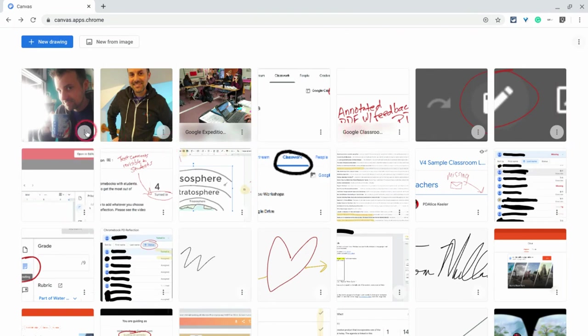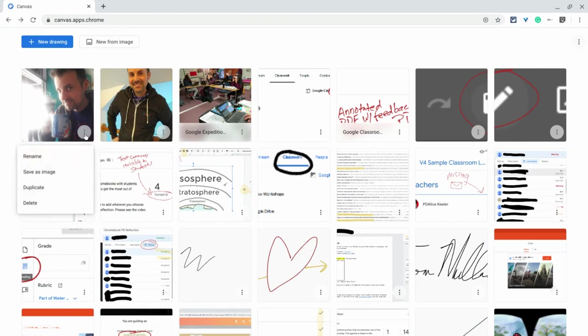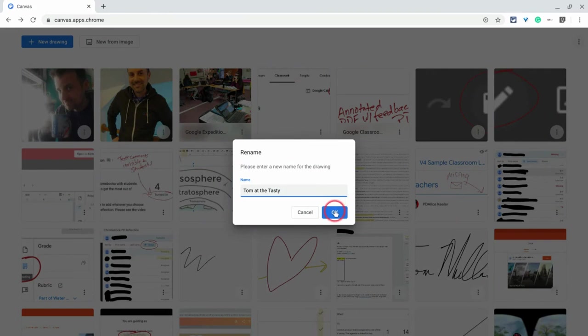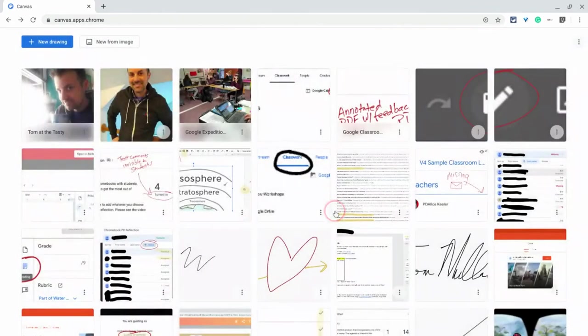So let's say I want to name this. I can go to three dots, more options, and I can rename and I'll just say Tom at the Tasty. If you're ever in Philadelphia, try the Tasty. It's amazing. And so now I have a name.